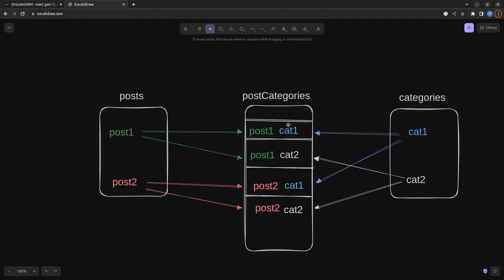If we consider the categories, Cat 1 is related to Post 1 and Post 2, and Cat 2 is related to Post 1 and Post 2 as well. In this way we can implement a many-to-many relation between the Posts and Categories tables by creating a Join table that sits between our two tables — essentially breaking down the many-to-many relationship into two one-to-many relationships.